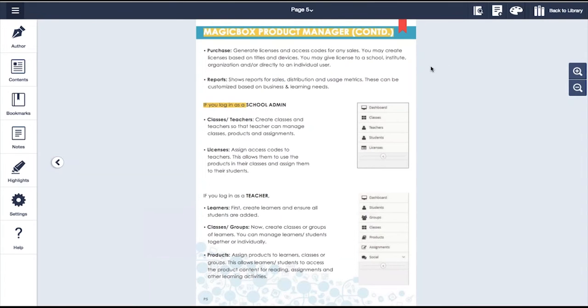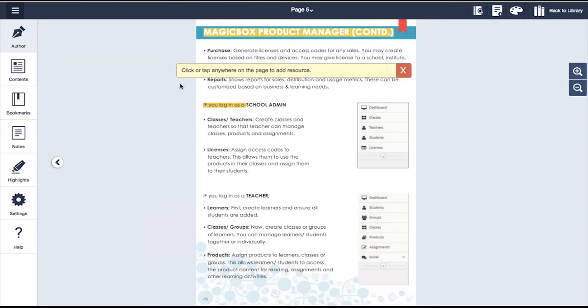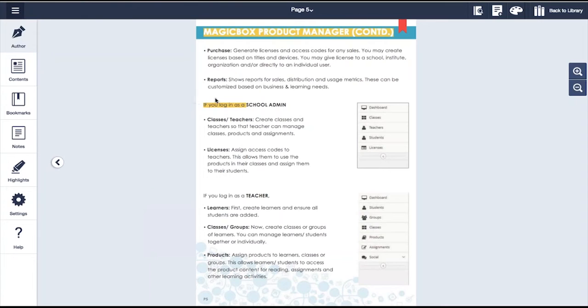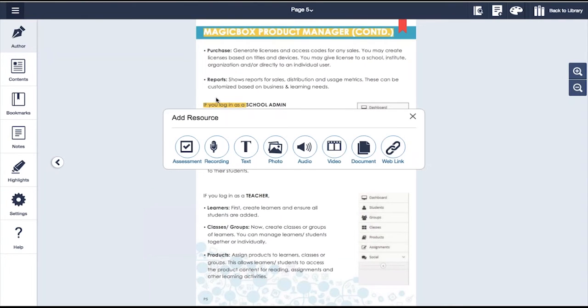For publishers, we have added an authoring tool in the platform to allow for content modification after the content has been published. With a few clicks, you can add assessments, text, recordings, external documents, video, audio, and web links to further enhance your content.